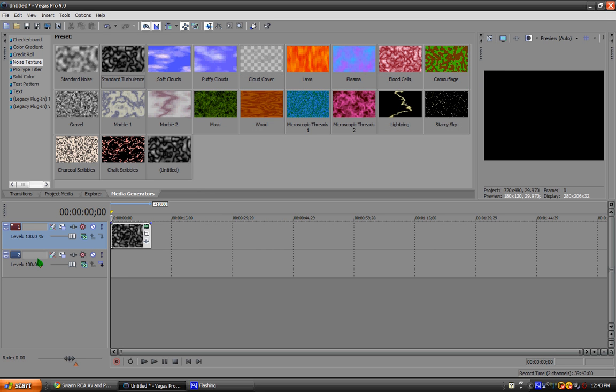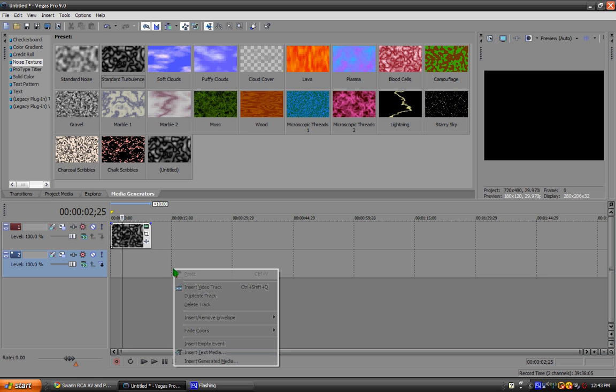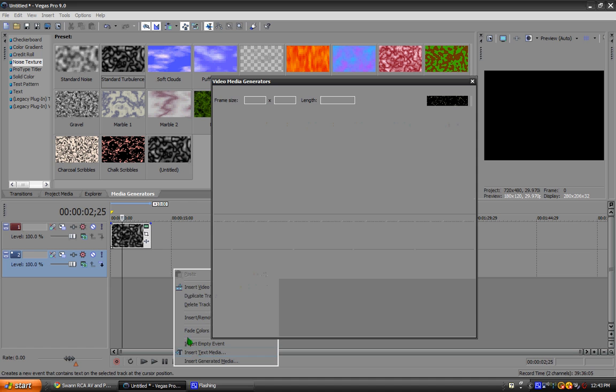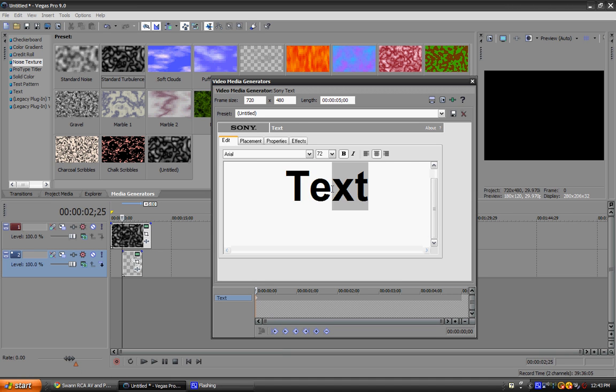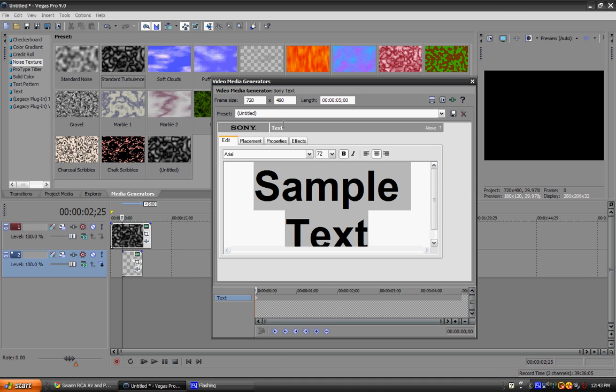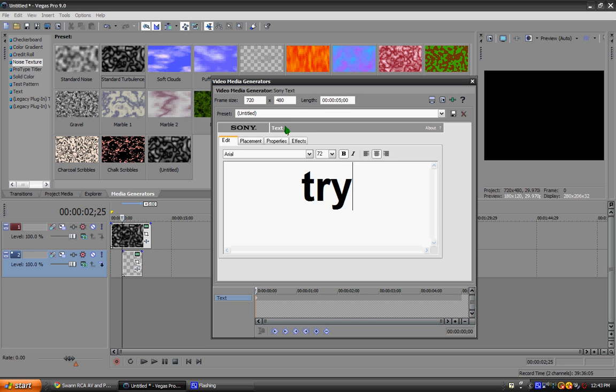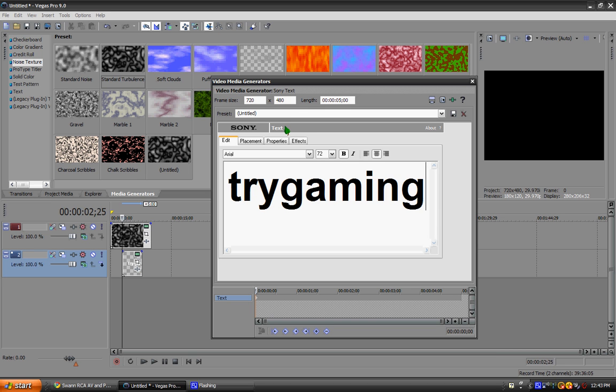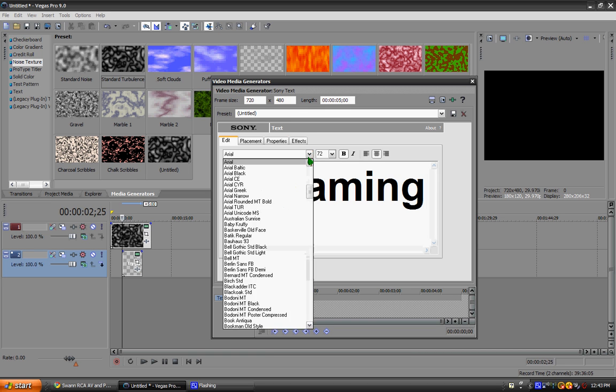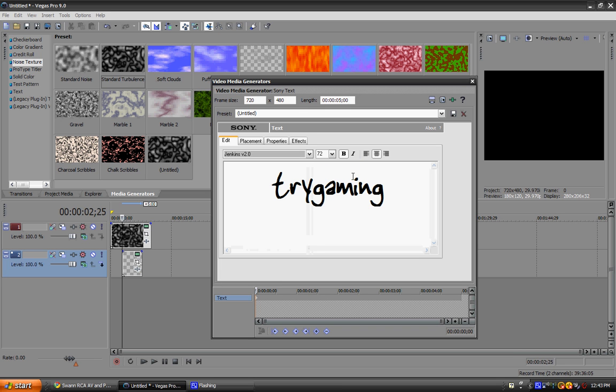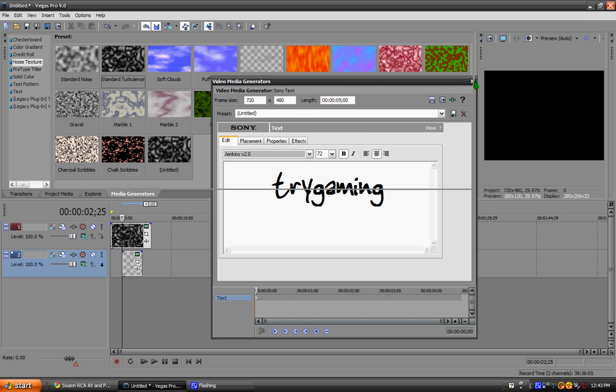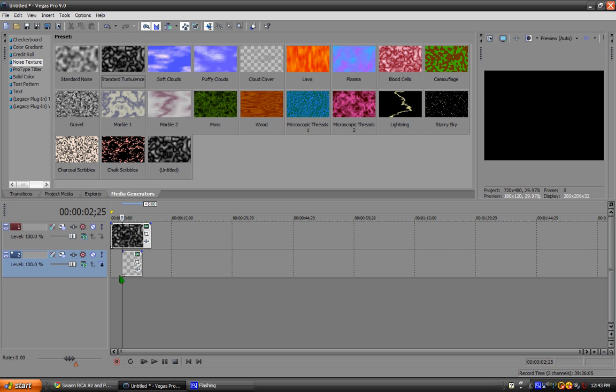And then with this video track you want to right click and click insert text media. You can type in, here I'm going to type in mine, try gaming. I didn't capitalize that, whatever. And I like to use Jenkins depending on what kind of intro I'm going to do. That's a pretty cool text. Put that on there.